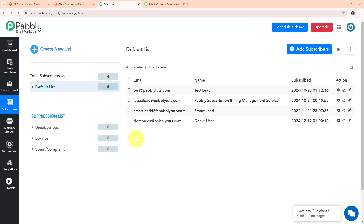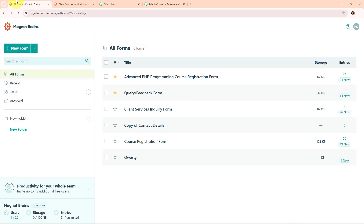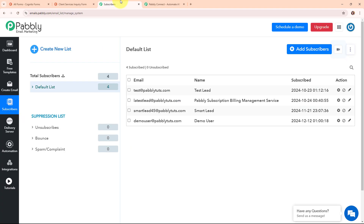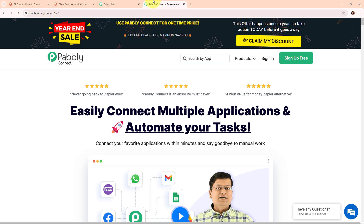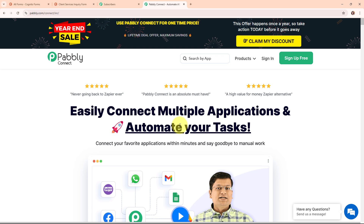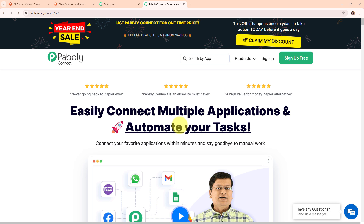Now we are going to learn step by step how to create this automation by connecting Cognitive Forms with Pabbly Email Marketing using Pabbly Connect. Pabbly Connect is an amazing automation and integration software that connects all your favourite apps and makes them work together seamlessly. You can set it up to do things automatically, like updating customer info across platforms or sending notifications when something important happens. It's really easy to use and saves you tons of time.